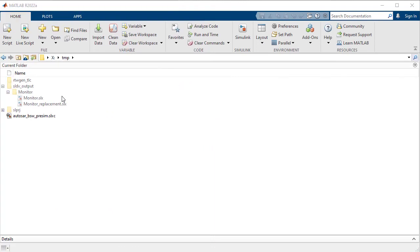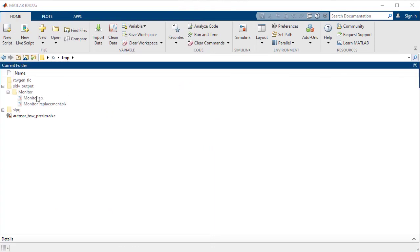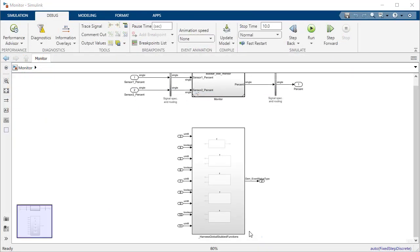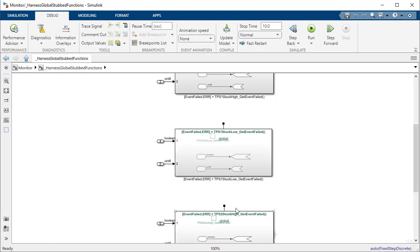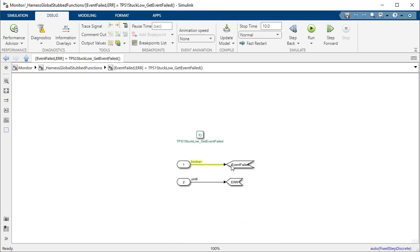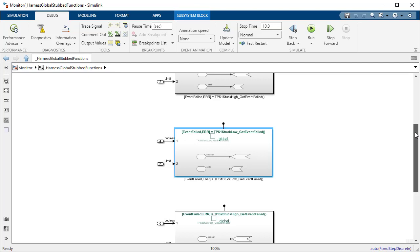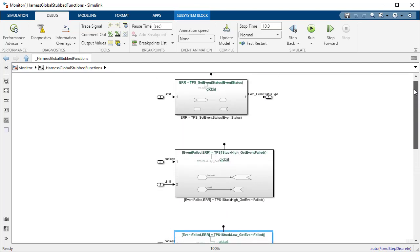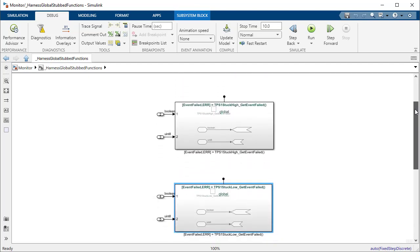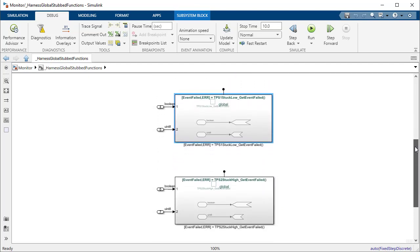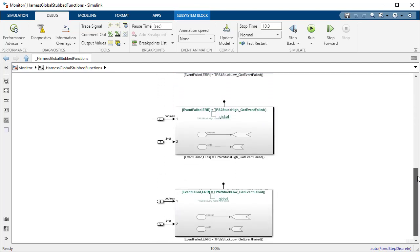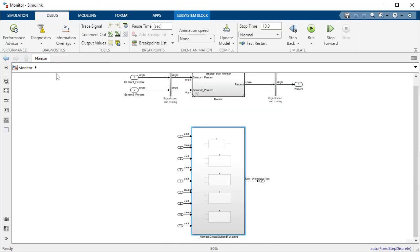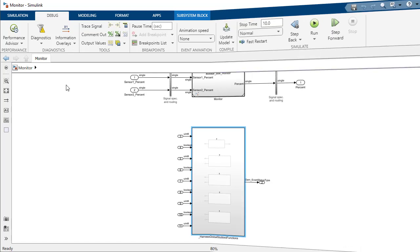A quick look at the harness indicates these functions being defined such that they output any possible value within the supported range of the output data type. These values are controlled by the automatically inserted root level inputs which are driven by the generated test cases. Another thing to note here is that multiple calls to these functions within a single step would return the same values.